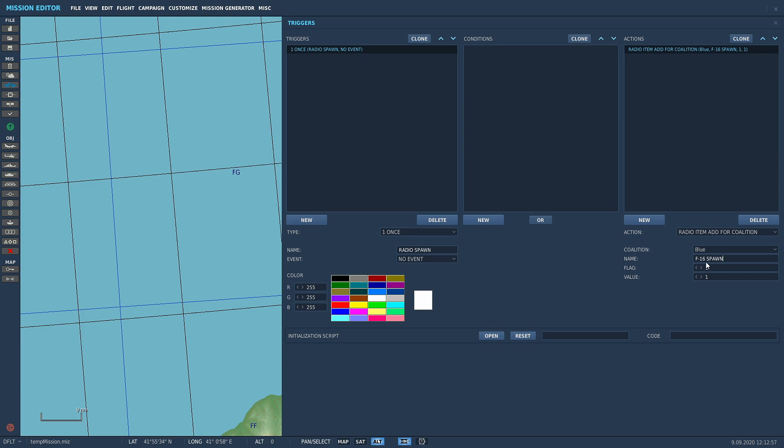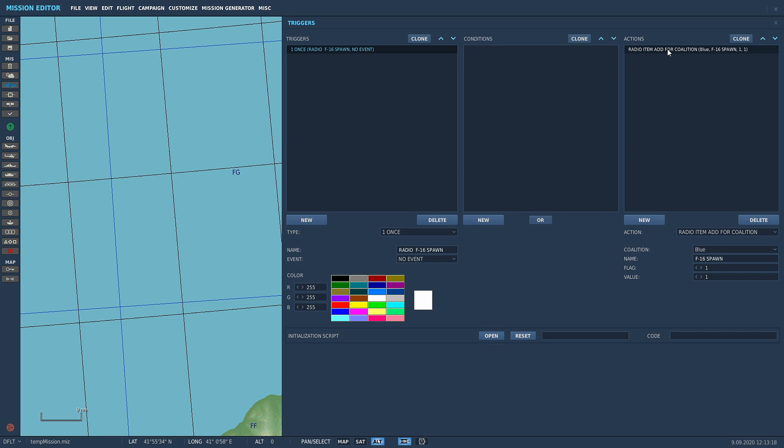We're going to call it F16 spawn. Flag equals one, value equals one. So we've added radio F16. Try to get in the habit of calling your triggers exactly what they are so it makes sense to you later on, because you end up with a heap of triggers. That's the first part. Now if we go into the map and go to F10, there will be a radio item add for coalition F16 spawn, but that's all - it won't actually do anything.